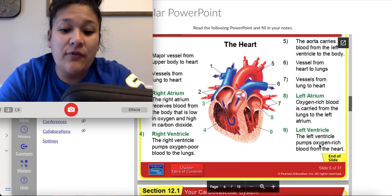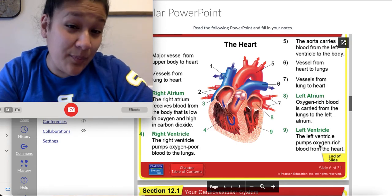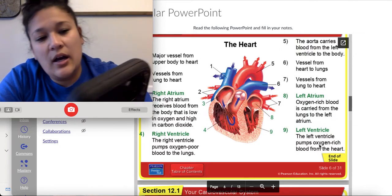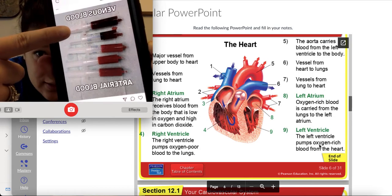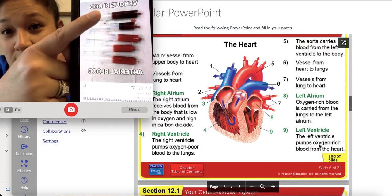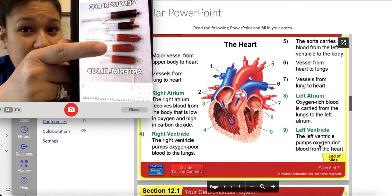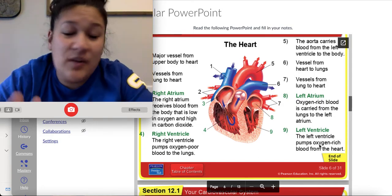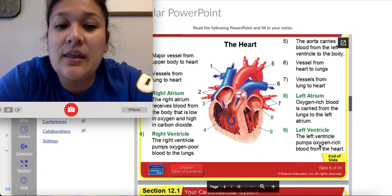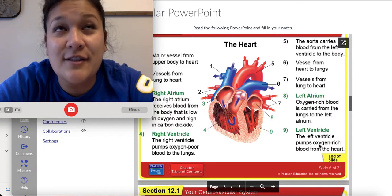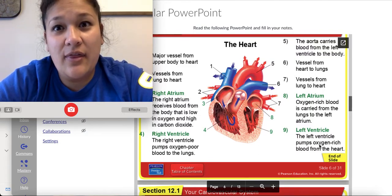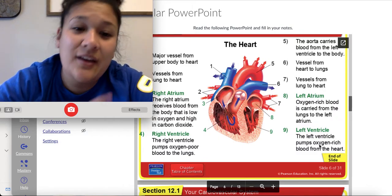I told you last class that deoxygenated blood is not going to look blue — it will always look red. I did find a picture I wanted to share: you can see at the top that's venous blood, and you can see how it's more of a purple, whereas the arterial blood is more red. So when you're physically looking at it, venous blood will be a little bit more purple, arterial blood a little bit more bright red — but no matter what, it's still red, more like a burgundy. This is the only vein in your entire body that carries oxygenated blood back to the heart, so the only place where the rule is opposite is with the heart system.